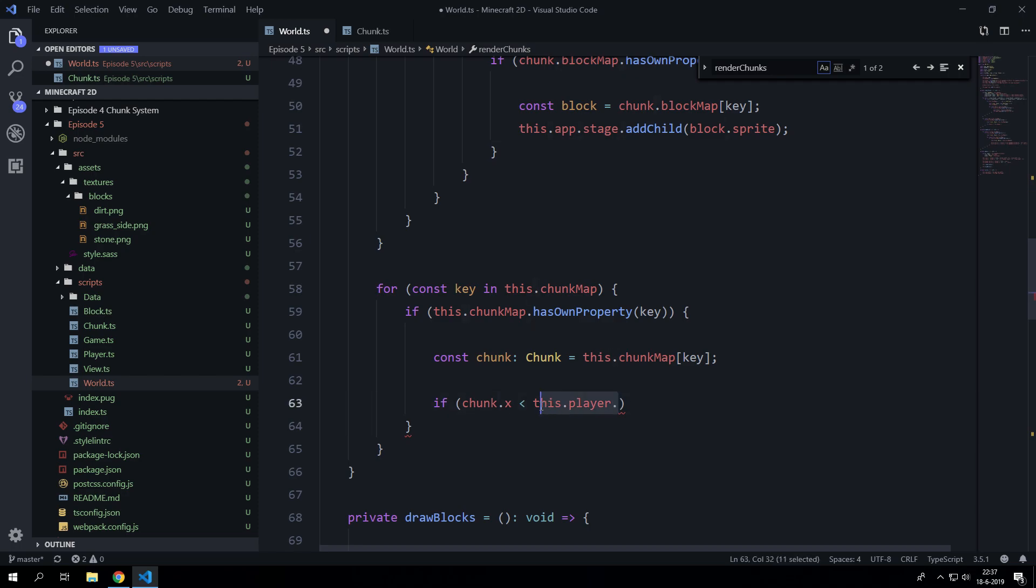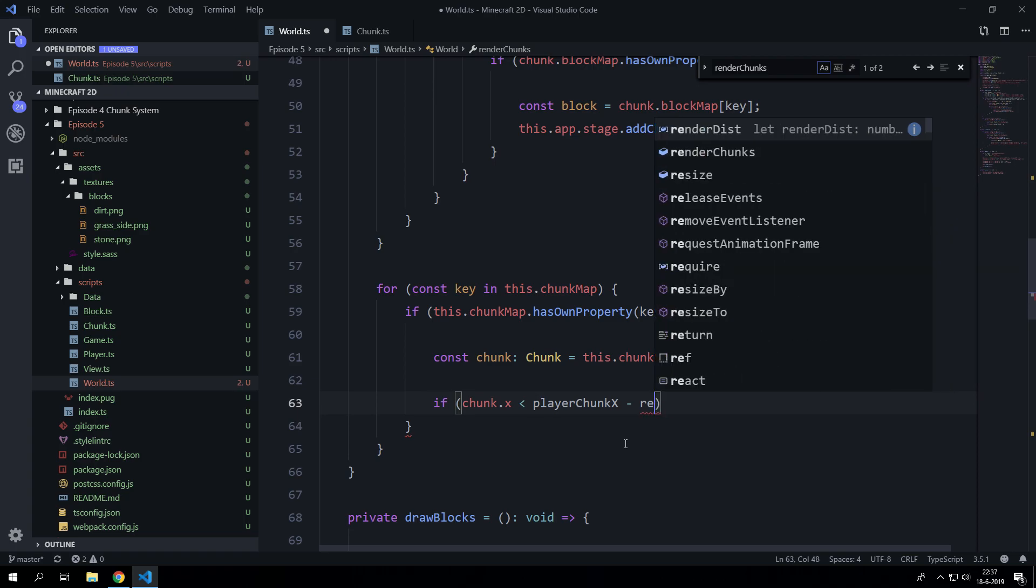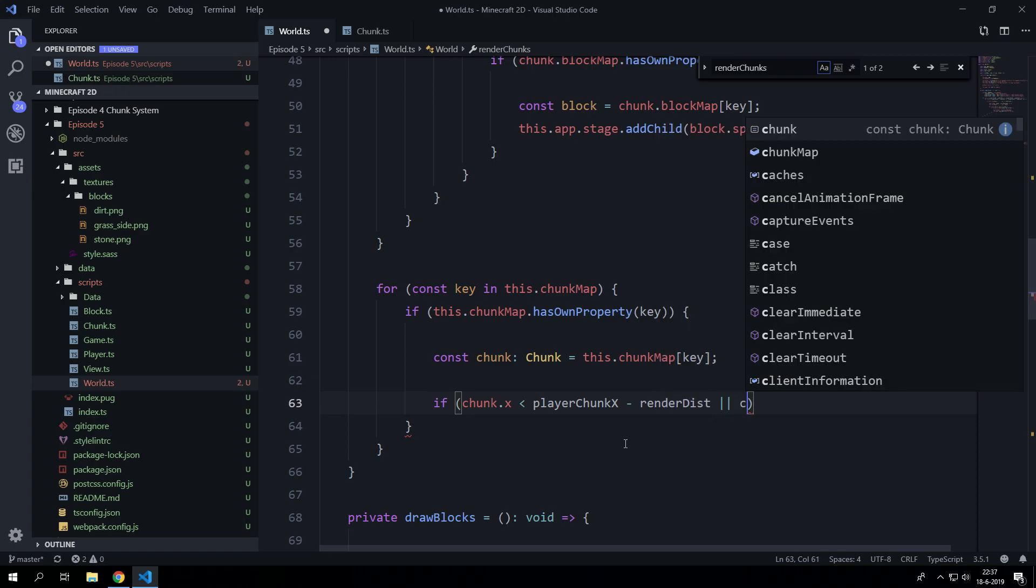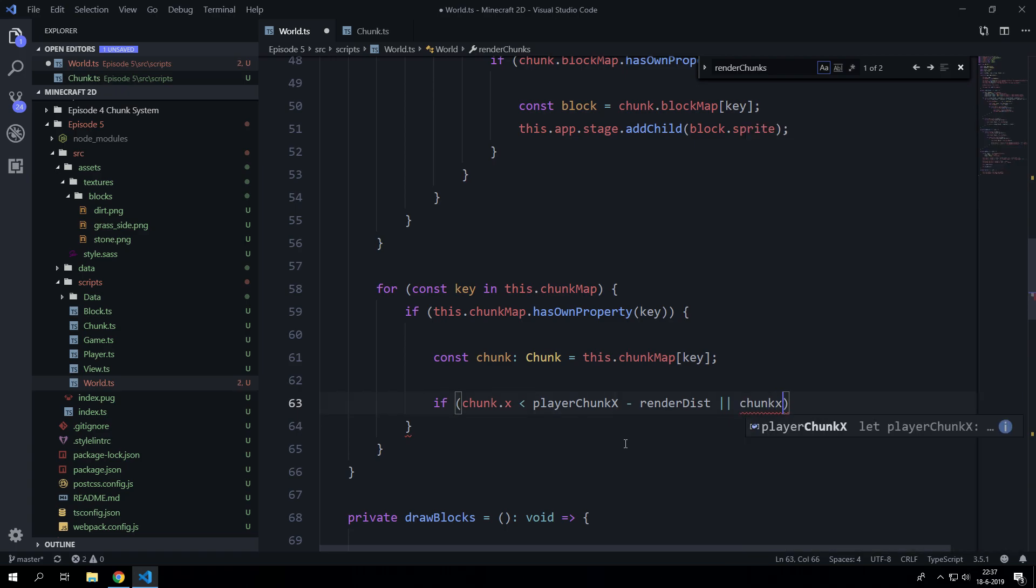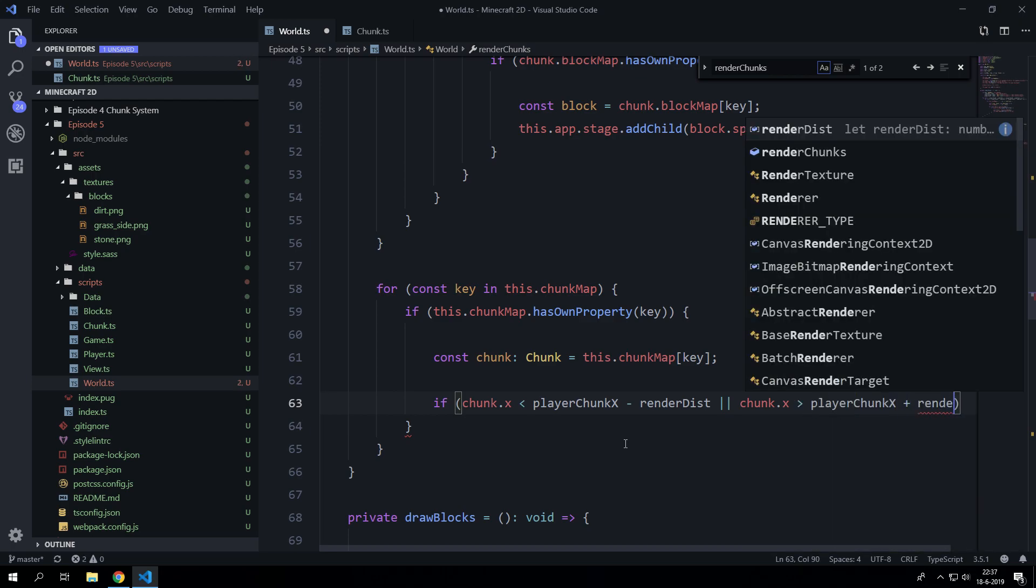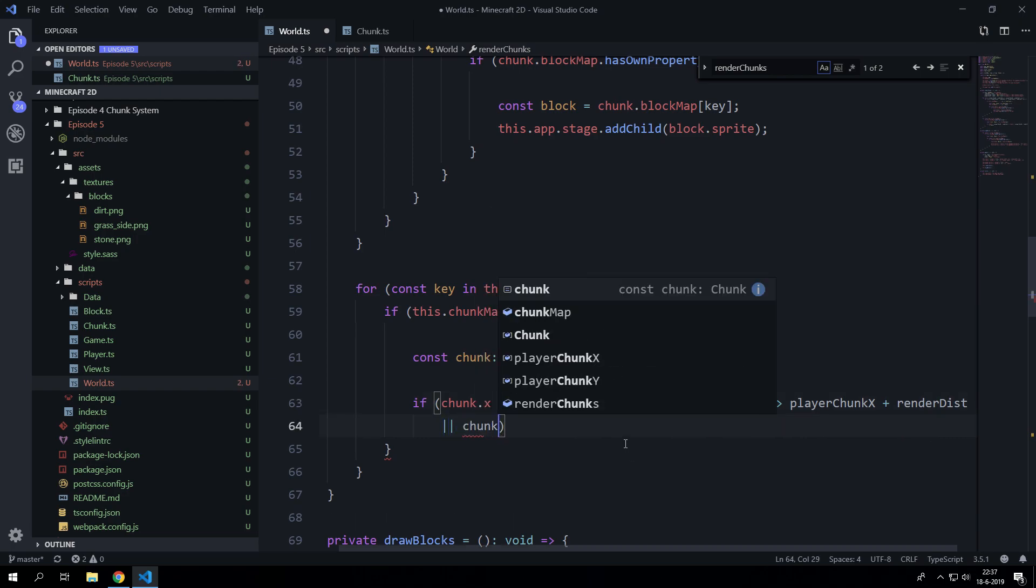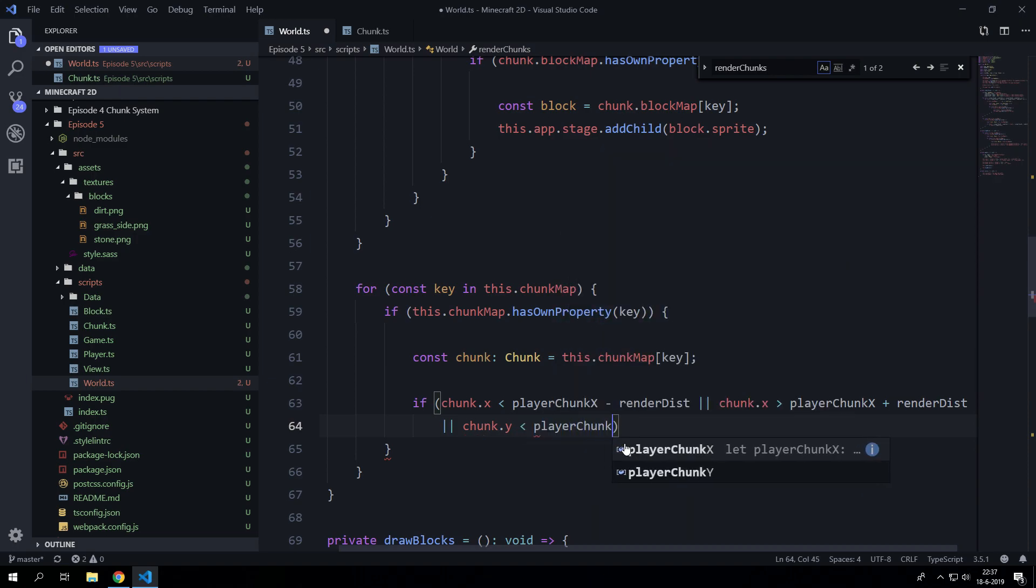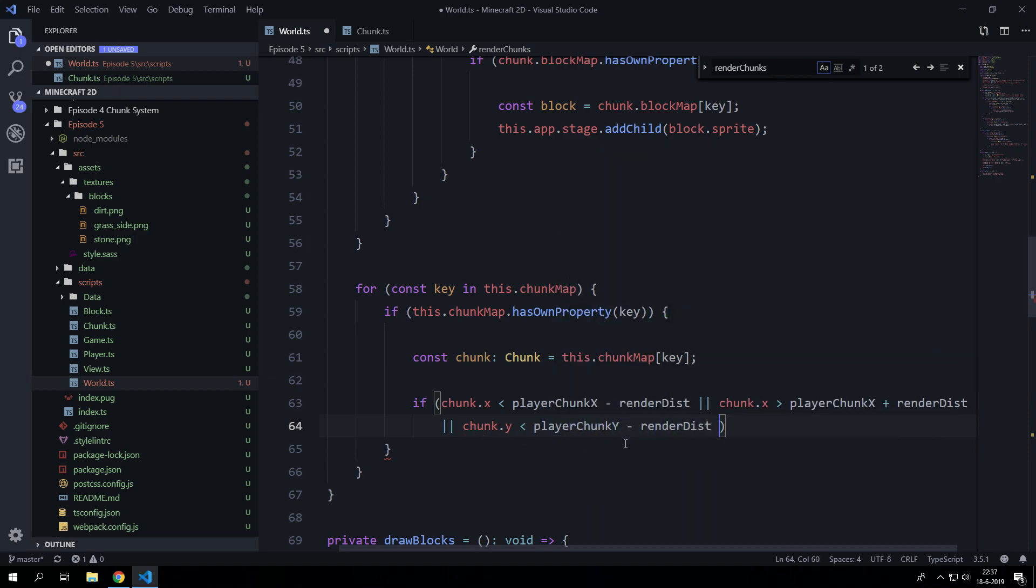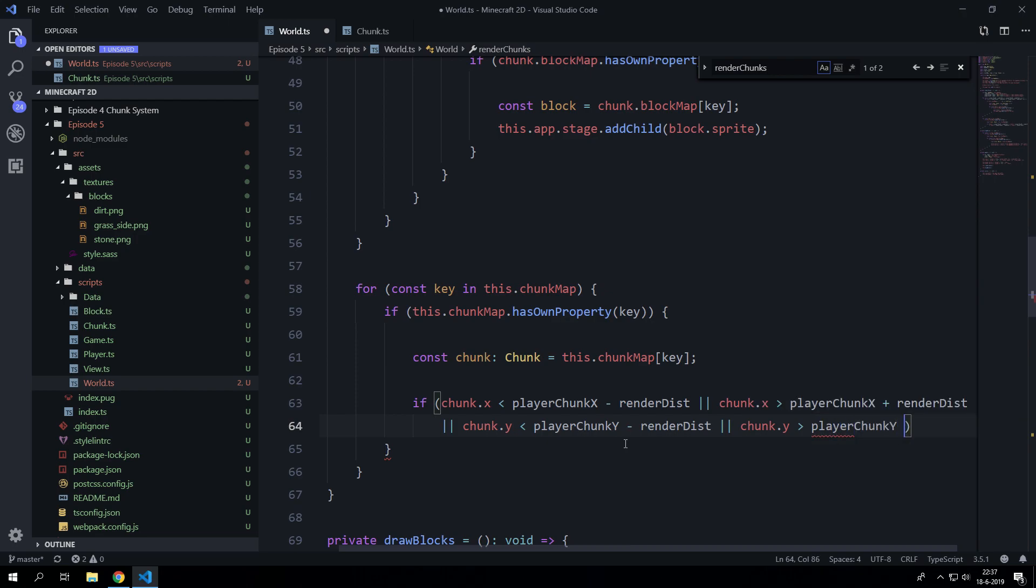So we can just grab that and minus the render distance or if the chunk x position is larger than the player chunk.x plus the render distance or the chunk.y is smaller than the player chunk y minus render distance or chunk.y is larger than the player chunk, yeah you know the story.